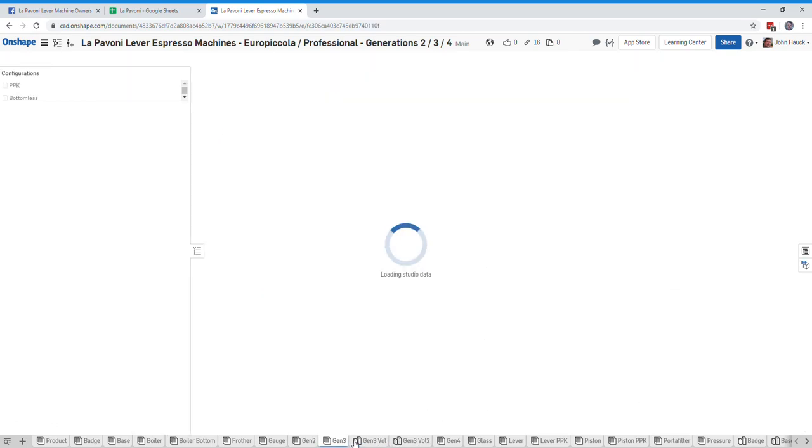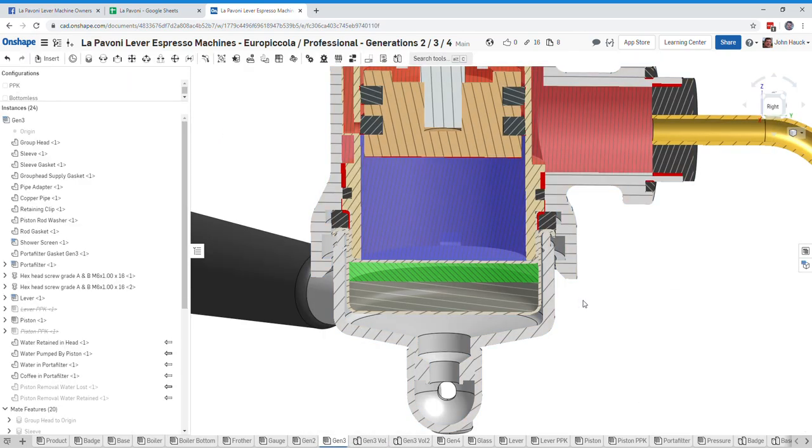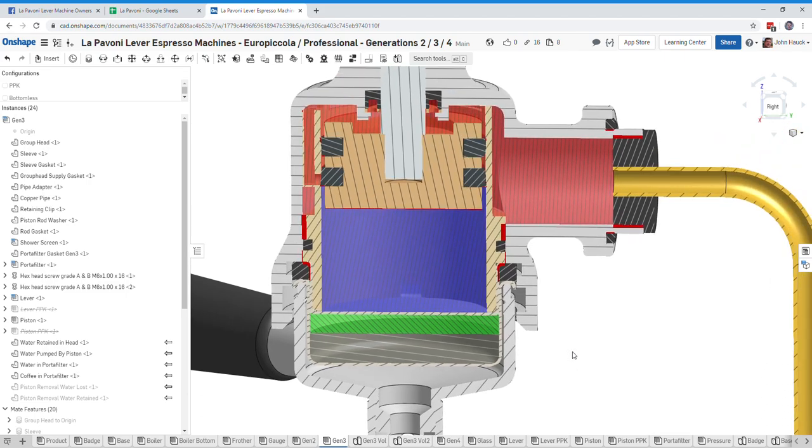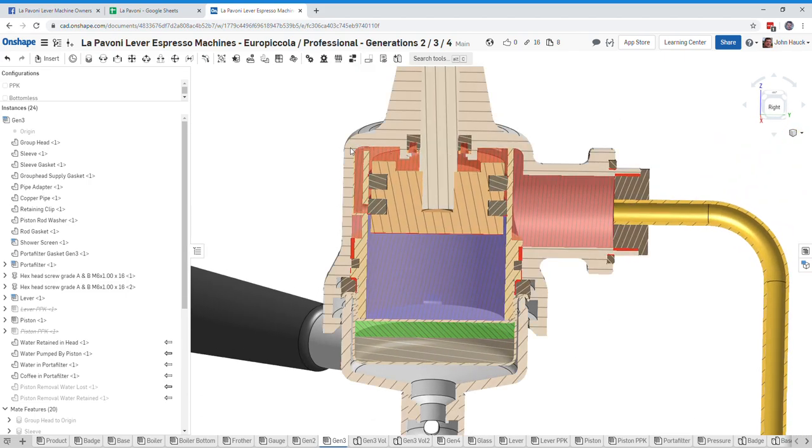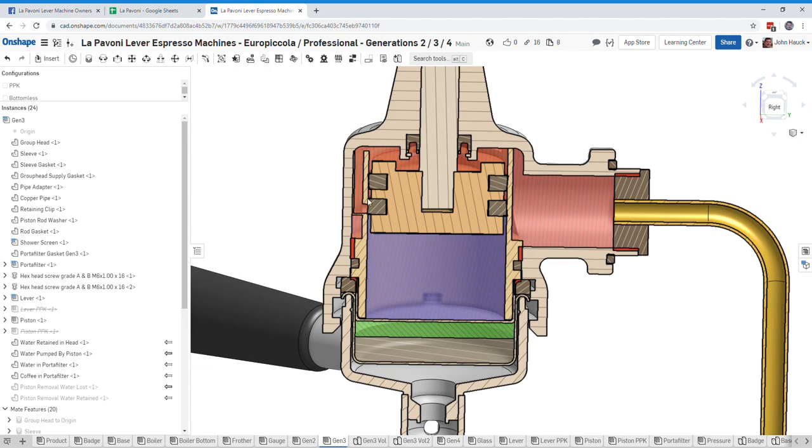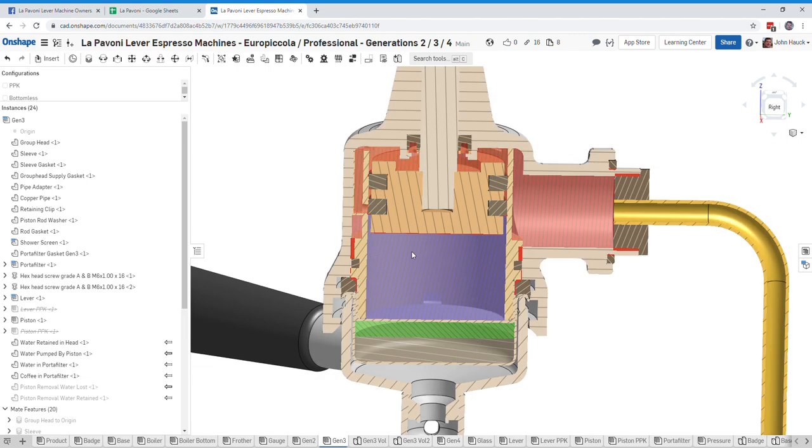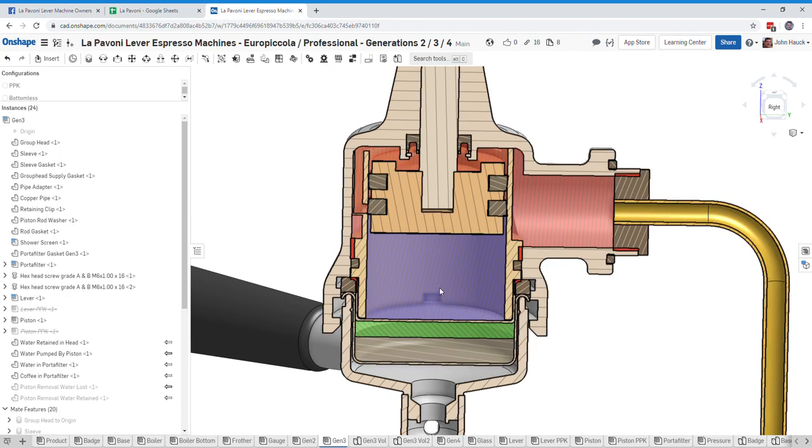So when we raise the piston and you let this water through, this first 36 milliliters of water will fill this chamber, and then the remaining water would be hot water coming directly from the boiler.